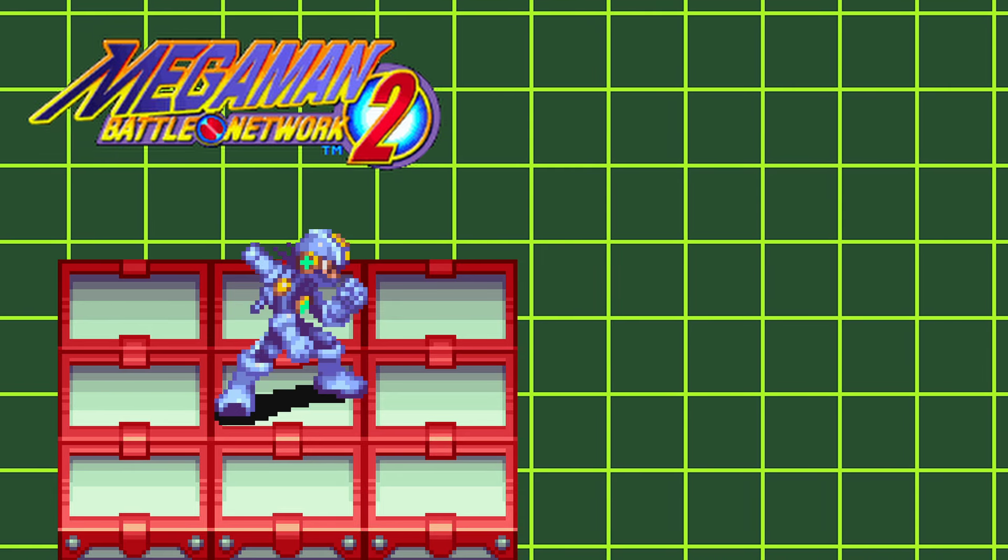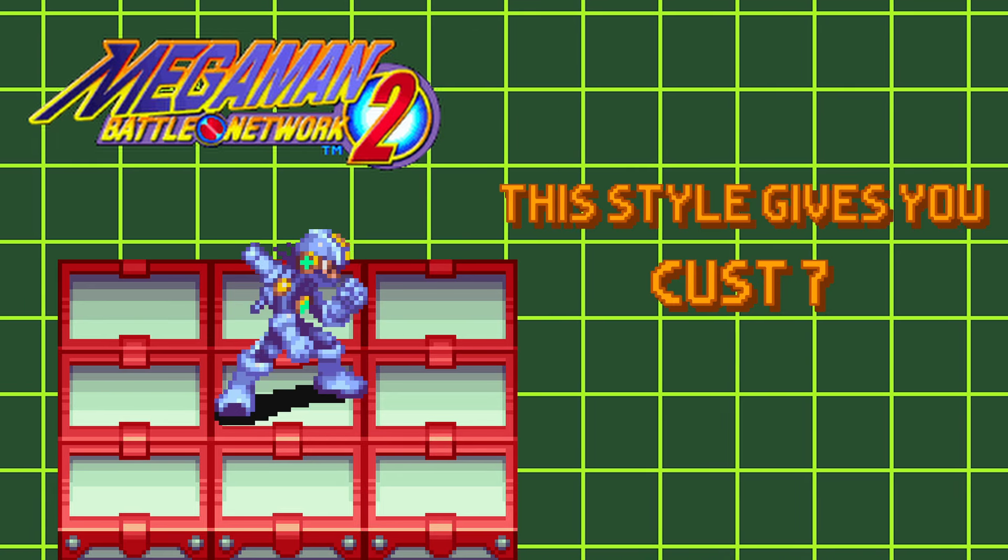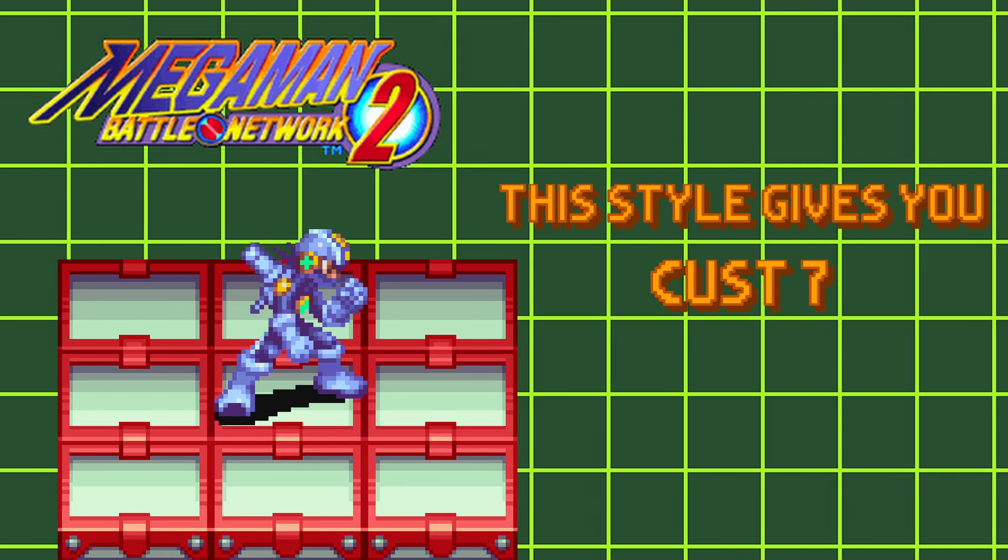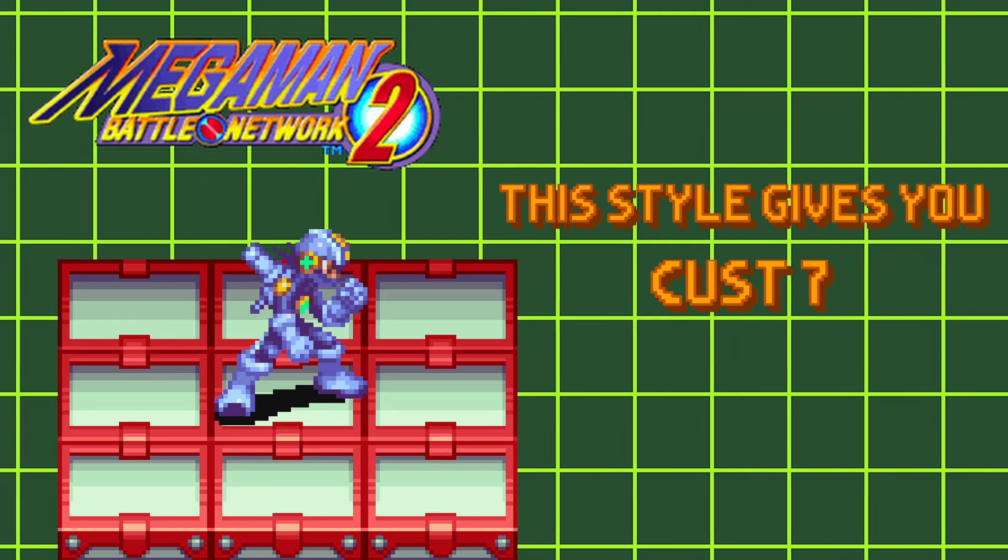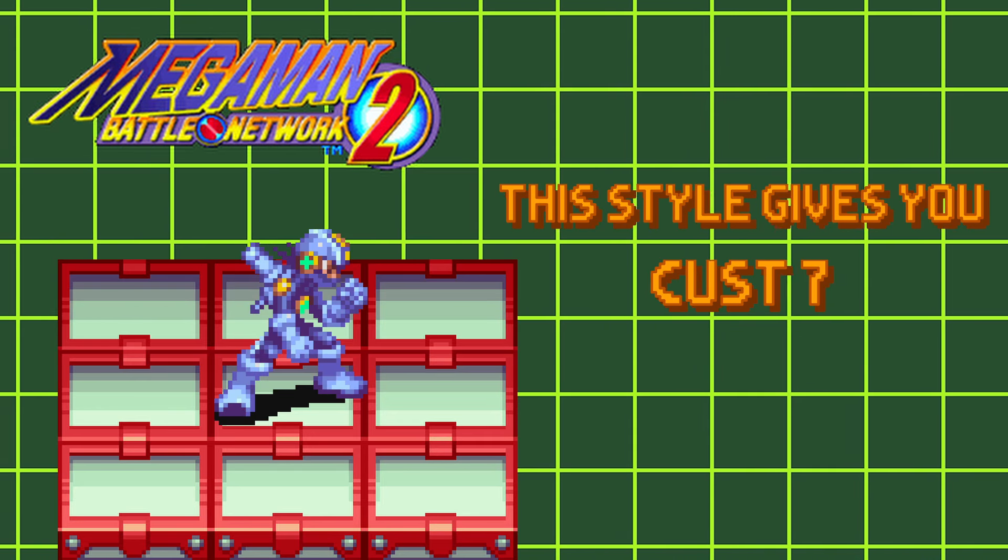While in this style, you'll have Cust 7. To level this style up, you'll need to win 160 virus battles.